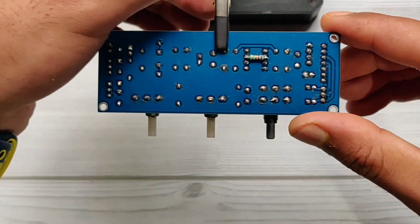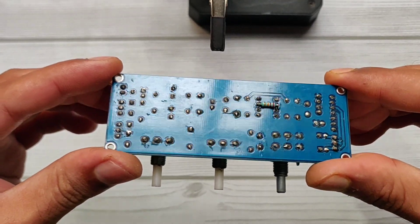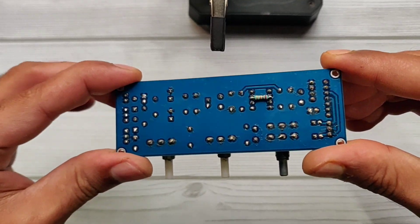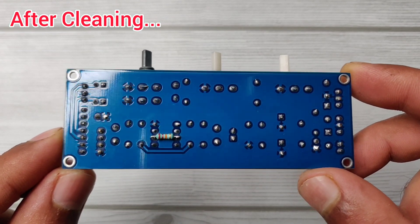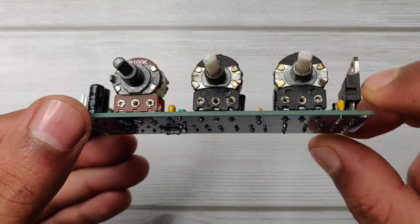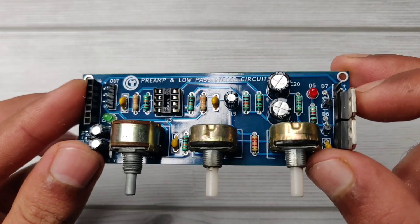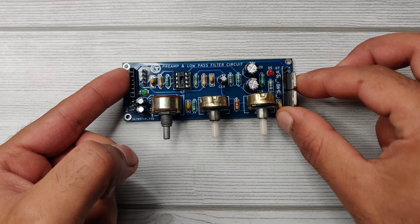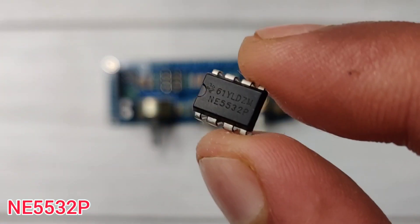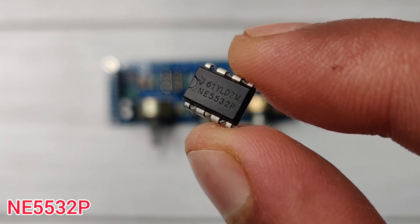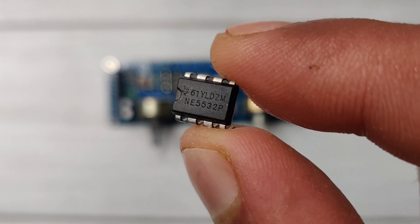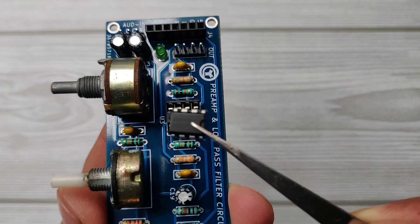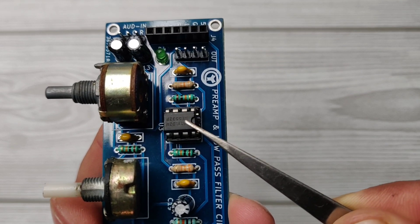Now let's clean flux residue on PCB using IPA solution. Now it's time to place IC in circuit. I used an NE5532P operational amplifier IC. It provides clear output as compared to other ICs.